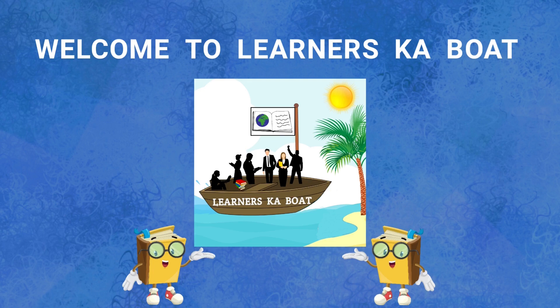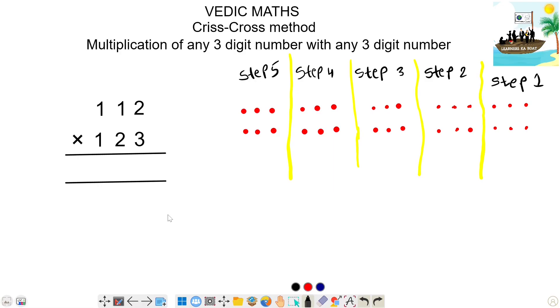Hi friends, welcome to Learner's Kaboore Vedic Max. Today we cover the Criss-Cross method to add a 3-digit number and multiply by a 3-digit number.